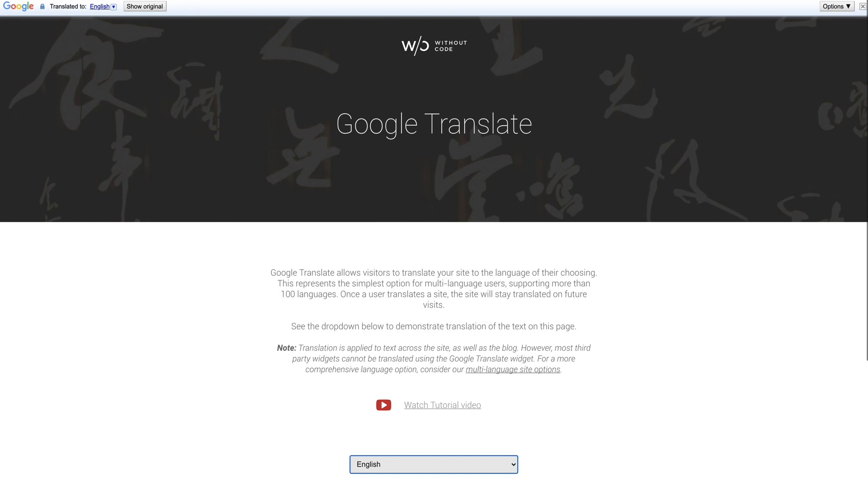It's also important to remember that most widgets in third-party HTML embeds will not be translated with this widget. Additionally the language options are controlled by Google and the available languages may increase or differ over time. And as I've mentioned a few times the more standard option for multi-language sites is to use the builder's built-in multi-language options.